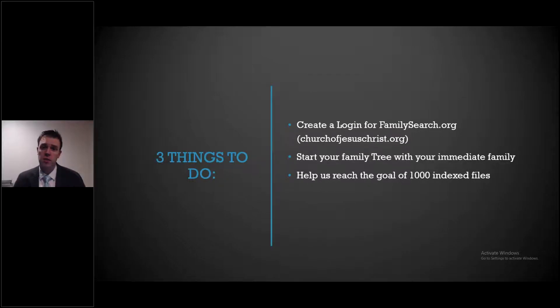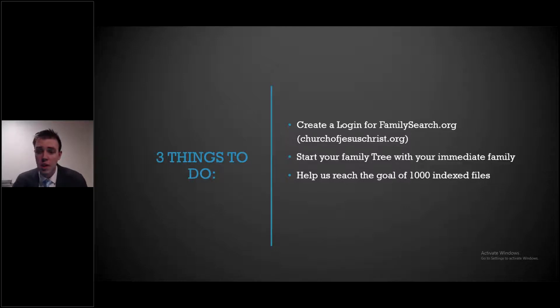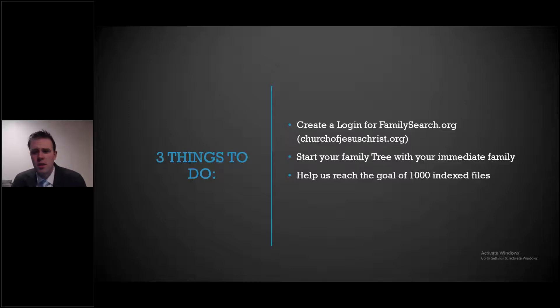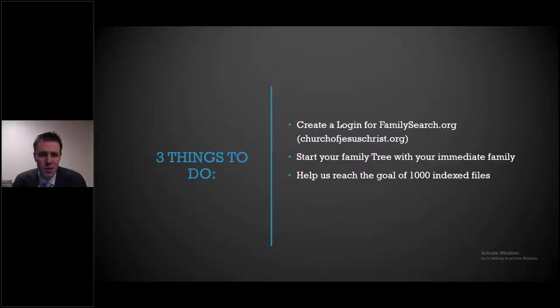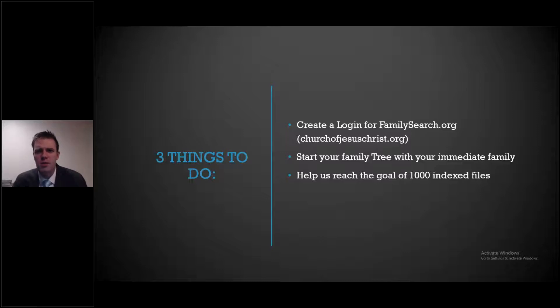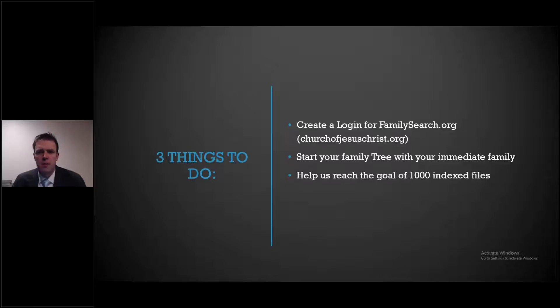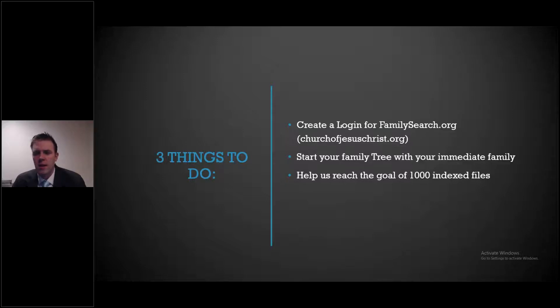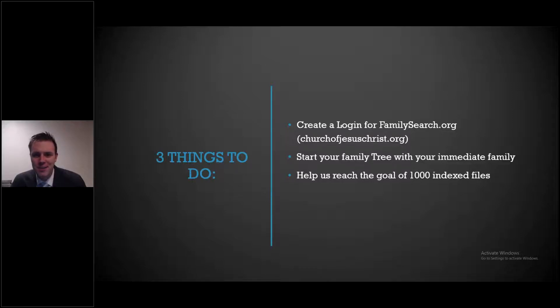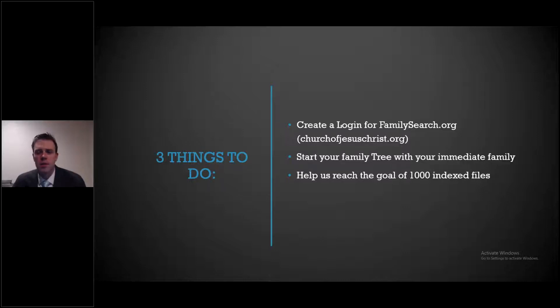We want to show you how to create a login for familysearch.org. And as it turns out, if you create a login for the churchofjesuschrist.org site, it will create one for FamilySearch. This isn't just for members of our ward or neighborhood, though. This is for anyone in the neighborhood. Any friends that want to do family history. If you're not a member of our church, you can still go to familysearch.org. There's just great joy that can come from knowing where we came from, preserving those stories, and being able to do some genealogy work. I'm going to try to show you how to at least start your family tree with your immediate family. And then I'm going to show you a little bit about indexing. Bishop wants to challenge us as youth to try to index a thousand files, which I'll talk to you a little bit about. But that's our goal for April, to see if we can reach that.